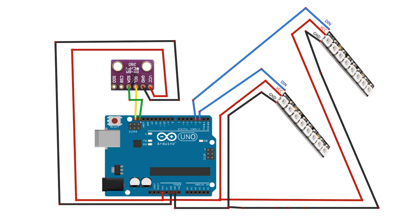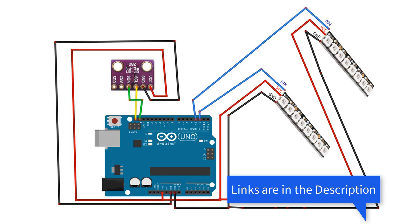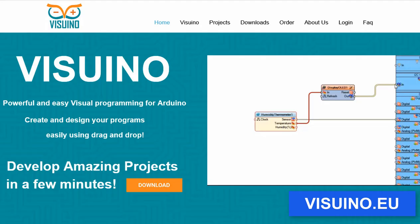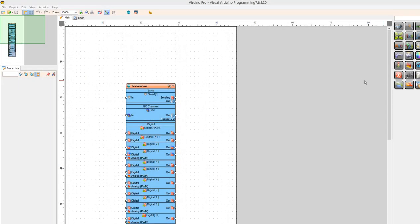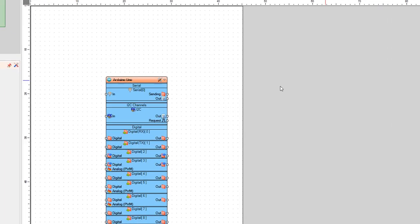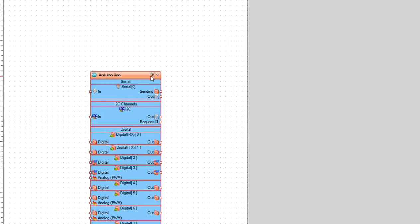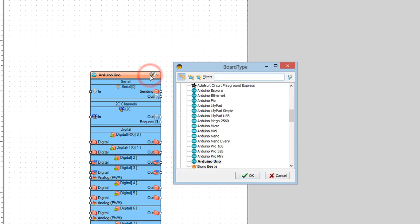Wire everything according to this schematic. Go to viswino.eu and download and install Viswino software. Start Viswino and select the Arduino board — in our case it's Arduino Uno.